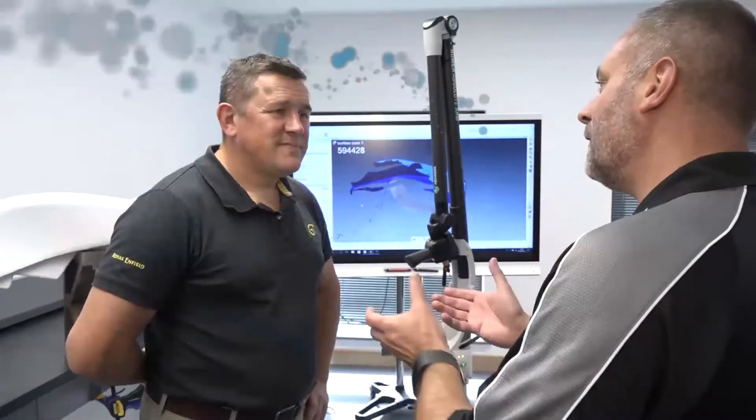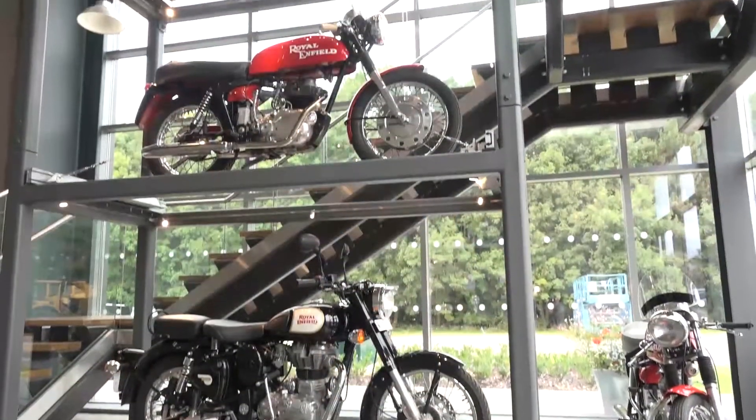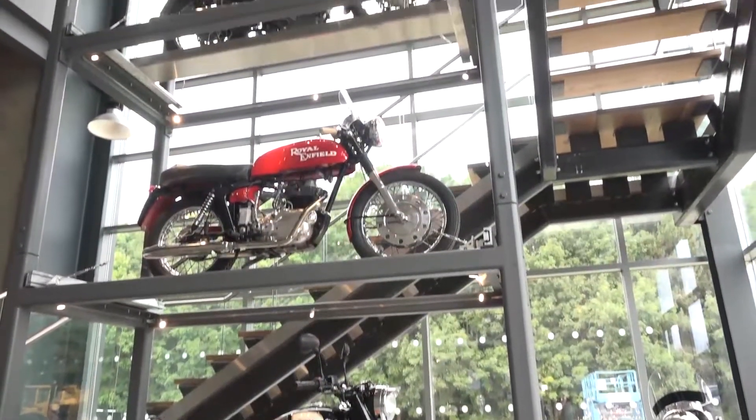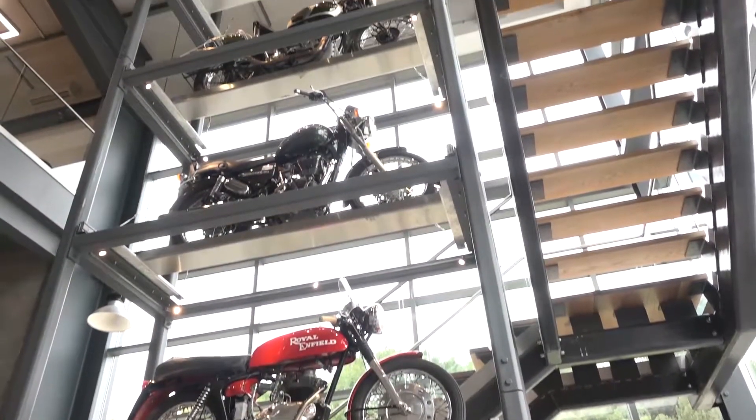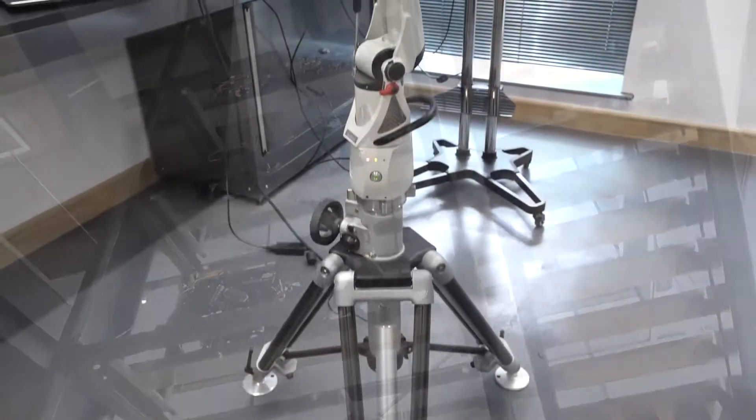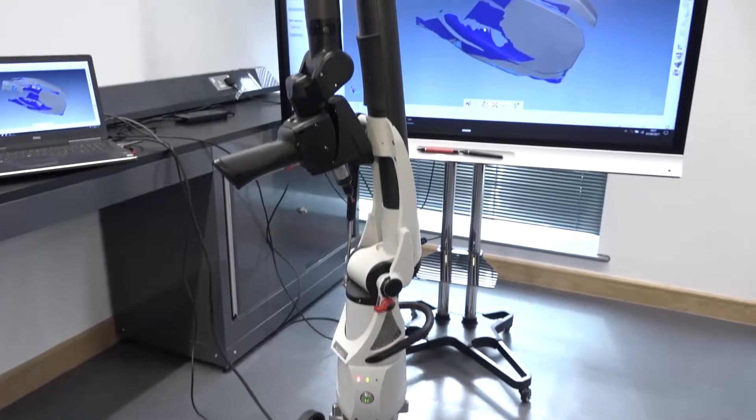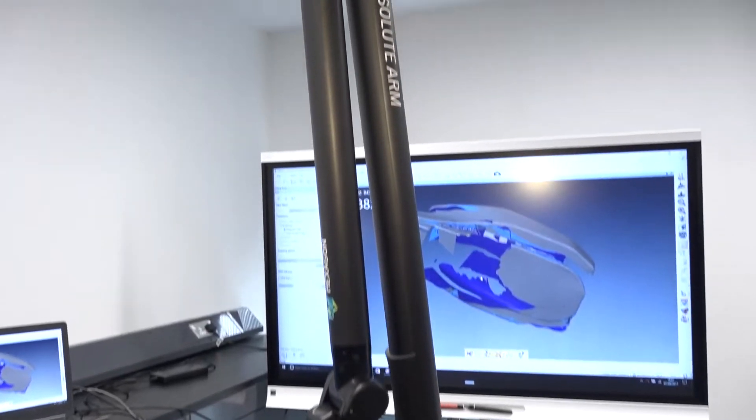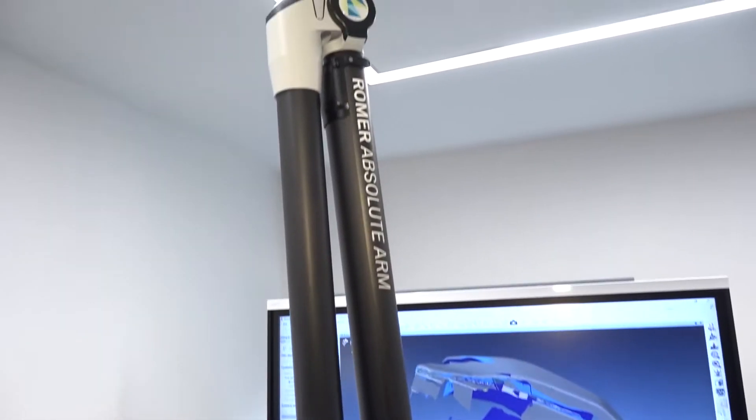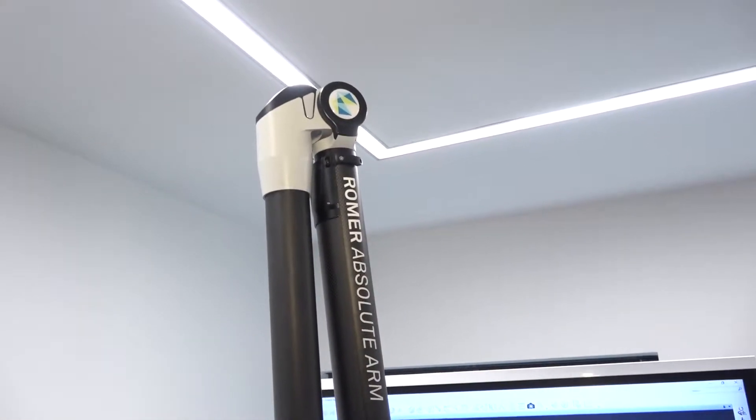Dave, we've learned a lot about Royal Enfield and the tech centre here, but specifically we're here for Hexagon MI. You've chosen the Aroma Absolute Arm. There's lots of different products available in this category, but why did you choose the Hexagon MI products?